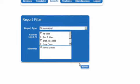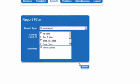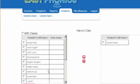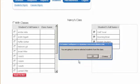The LMS system provides you with reports on your student's progress and performance. With the Easy Phonics Reading Program and the LMS system, you can control the learning process, not only of a single student, but of a whole class.